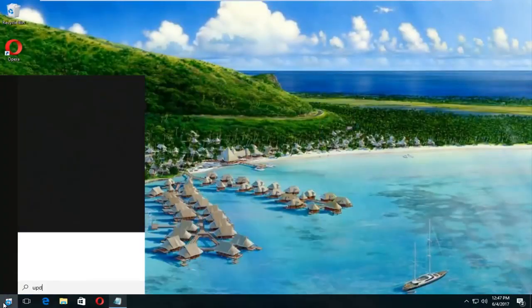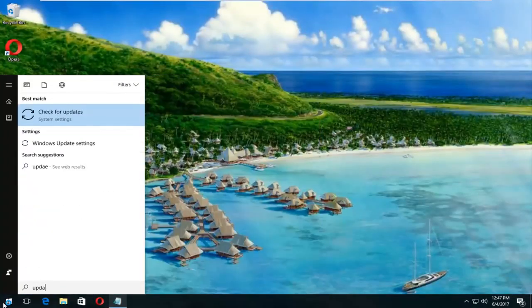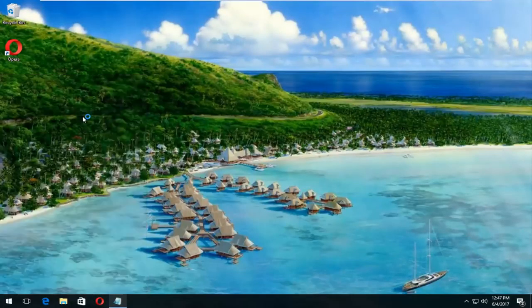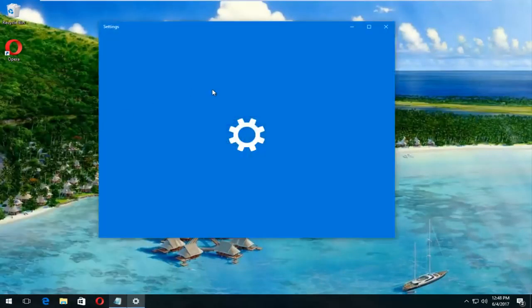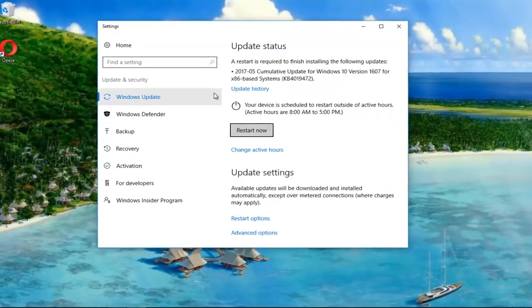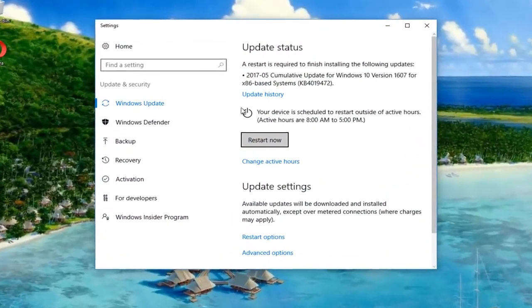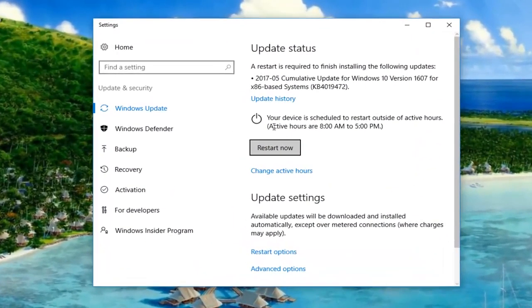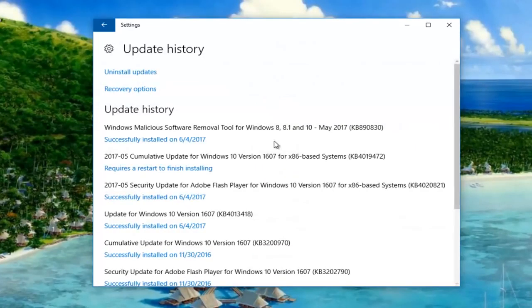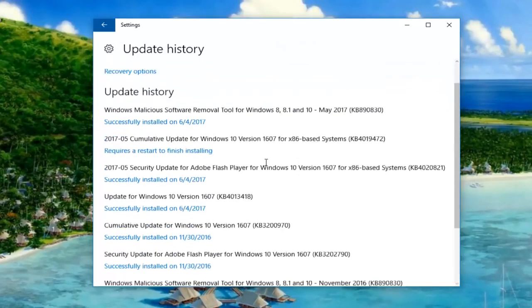And you can do that by going and searching update, which will go under system settings, check for updates. And you want to make sure that your computer is up to date and updates have been installed recently. And if you go underneath update history it will give you a good rundown of recently installed updates.